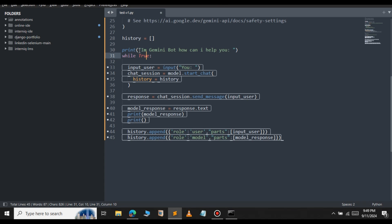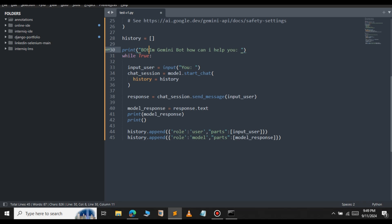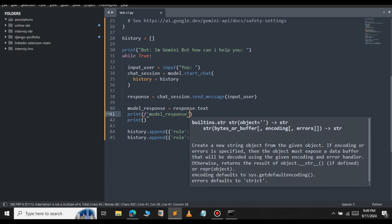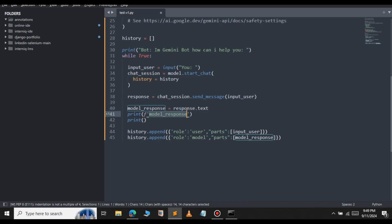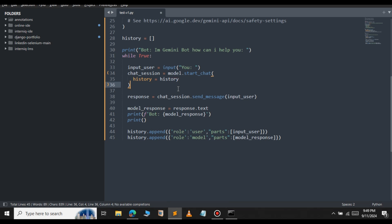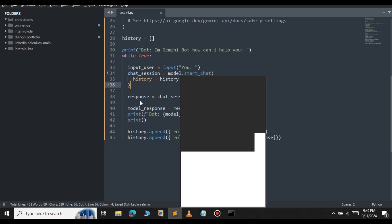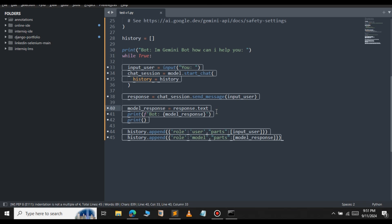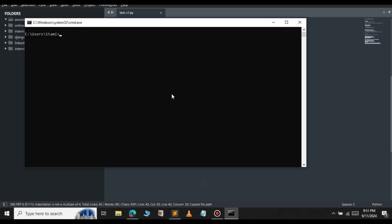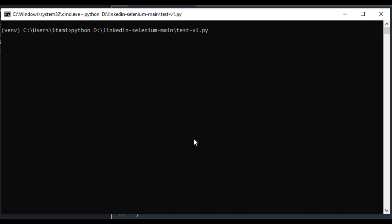Now we have set everything to work for our chatbot. Let me format the model response print statement using an f-string with a 'Bot:' prefix as well. Now we have set everything. Let's test this file — let me copy the file path and open the terminal. We type 'python' followed by the filename and press Enter. As you can see, we get a welcome message: 'I am Gemini bot.' Let's give a prompt now.